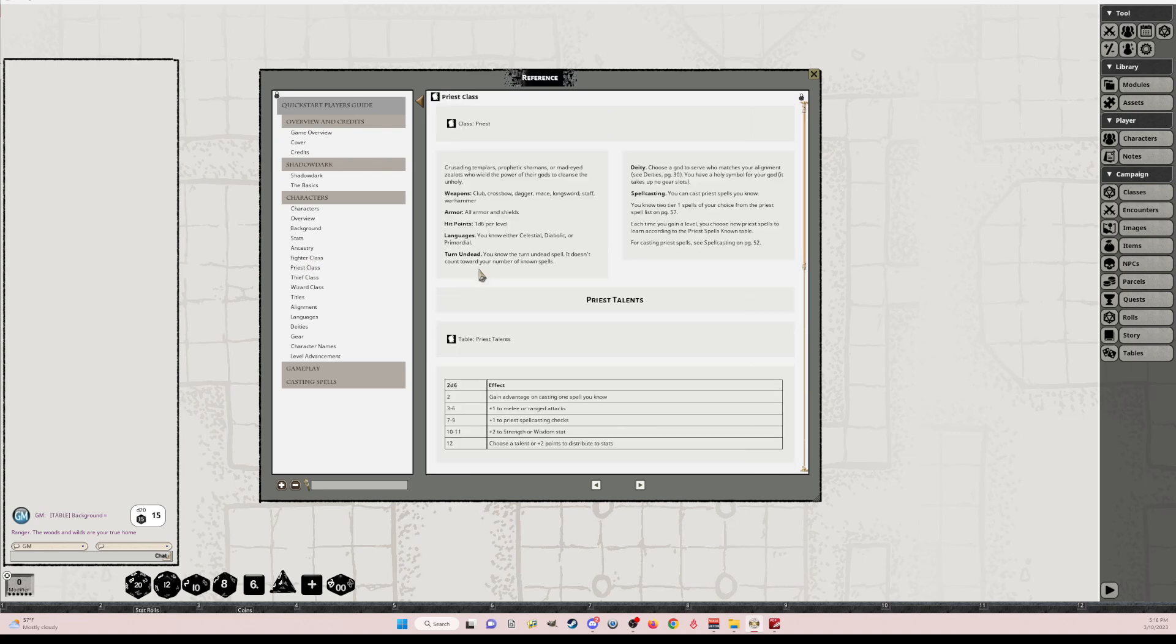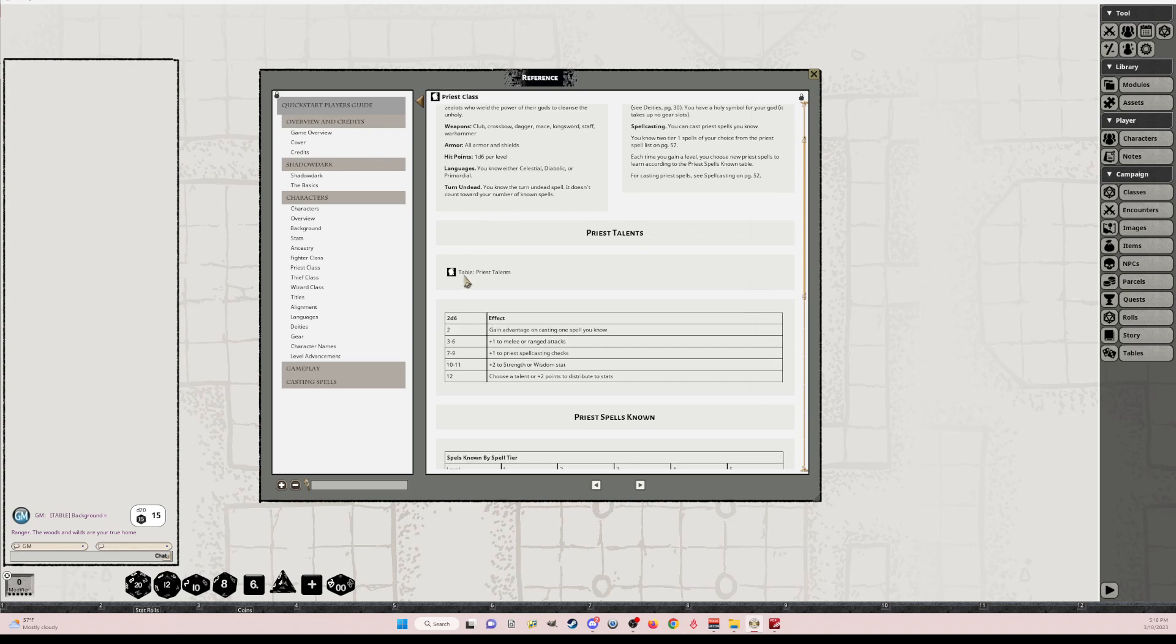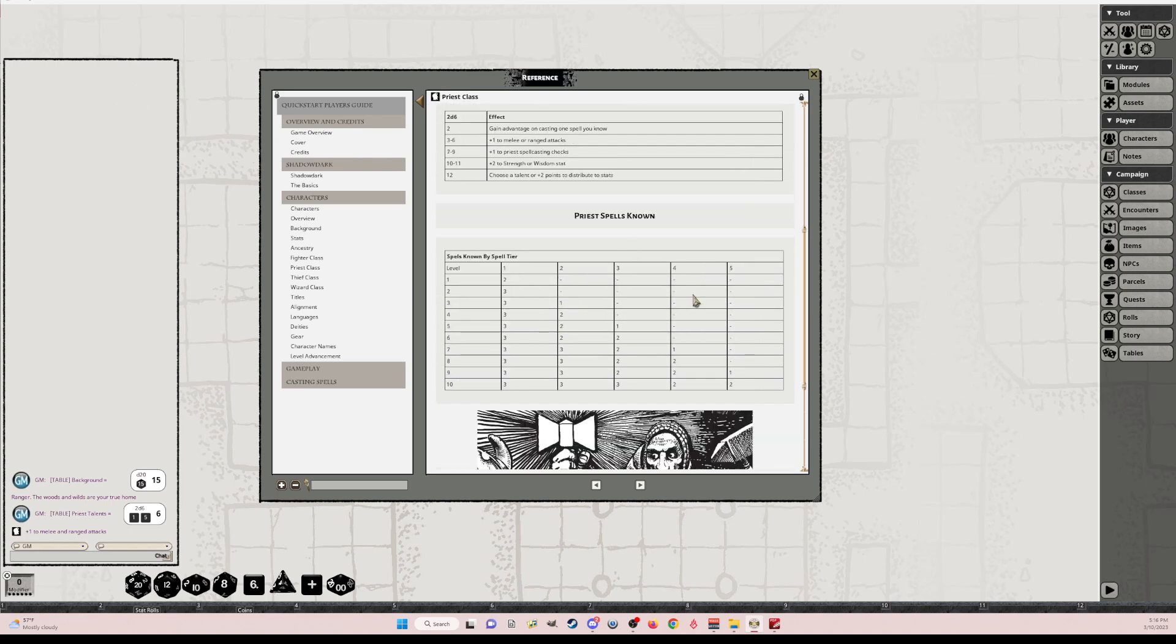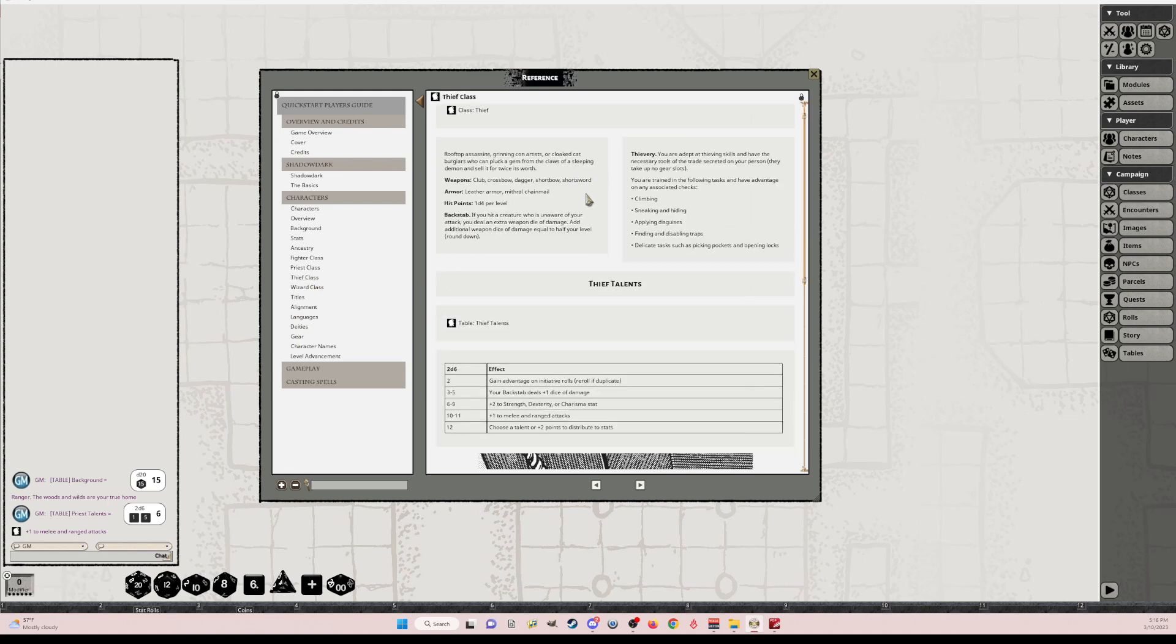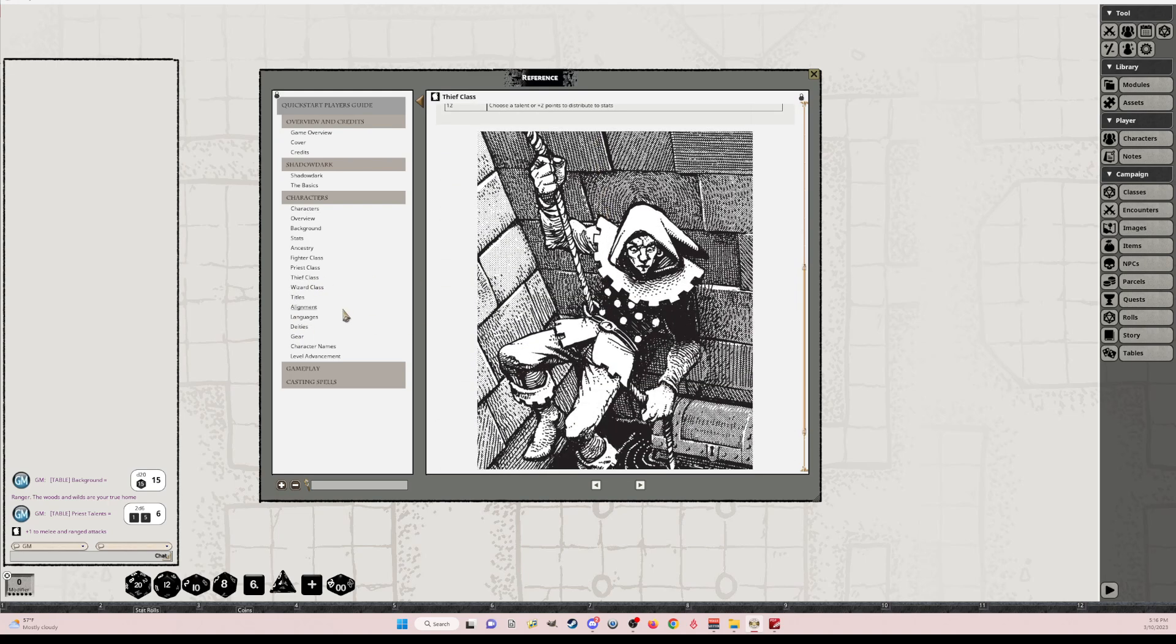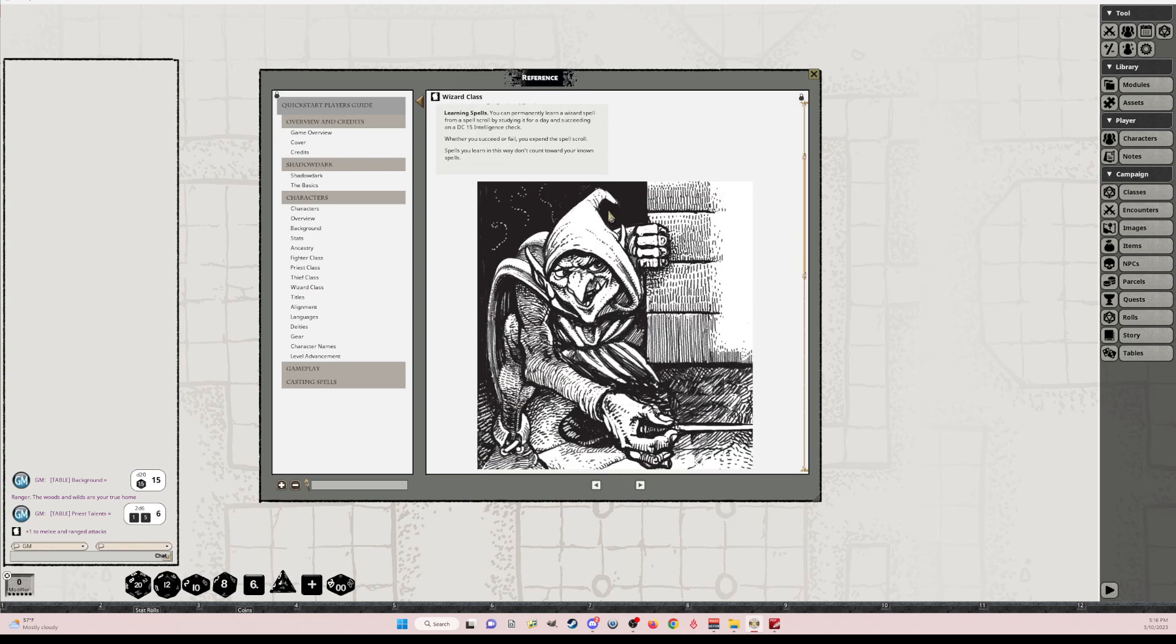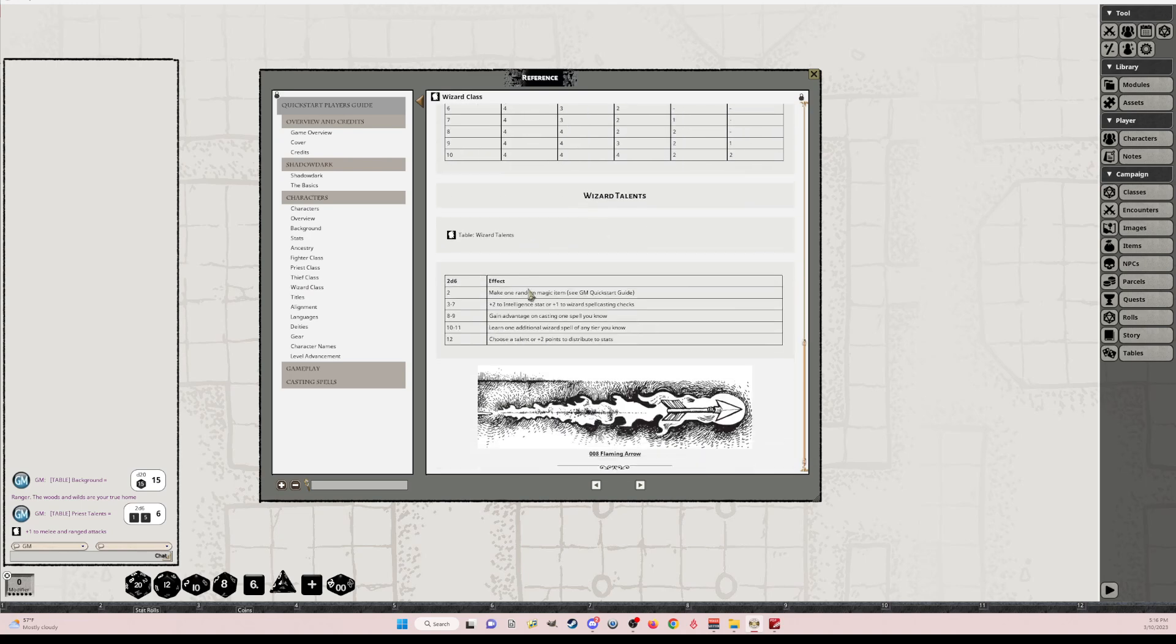Let's go to the priest. And you've got all of the priest information here, the priest class, you've got priest talents. Rollable talents, if you want to do that. And the talent table is here. Spells known. I included that here. Thief class, same thing. Got your thief image. Wizard. Love all the images that they created here. And wizard talents, little flaming arrow here.